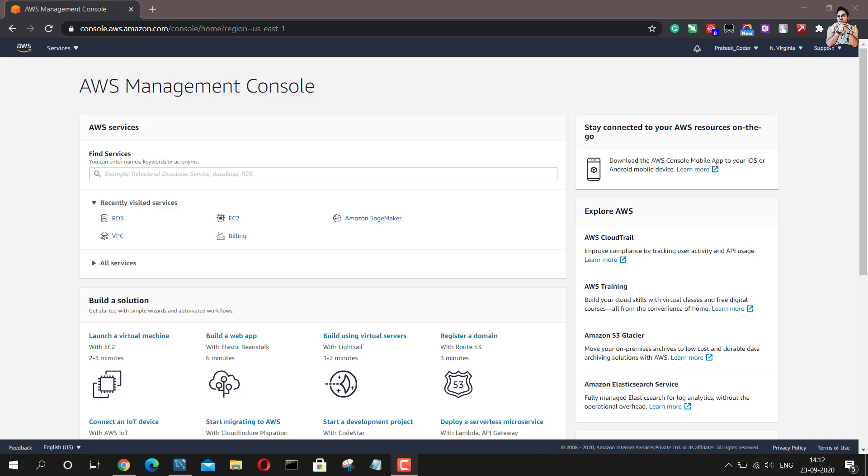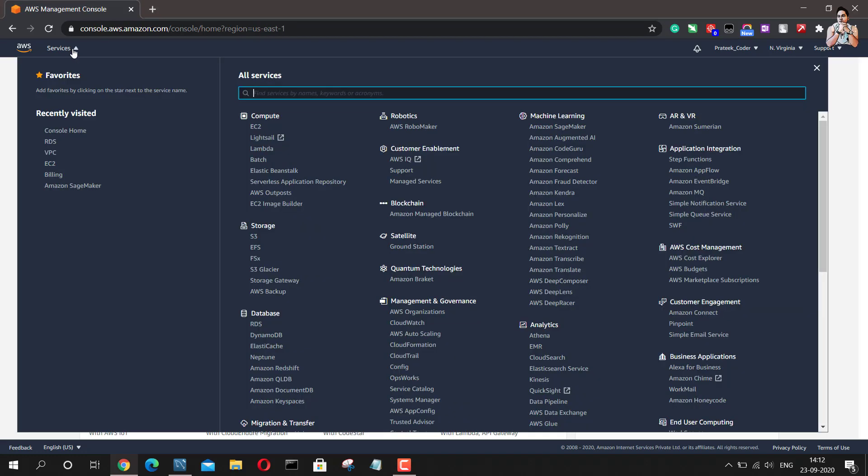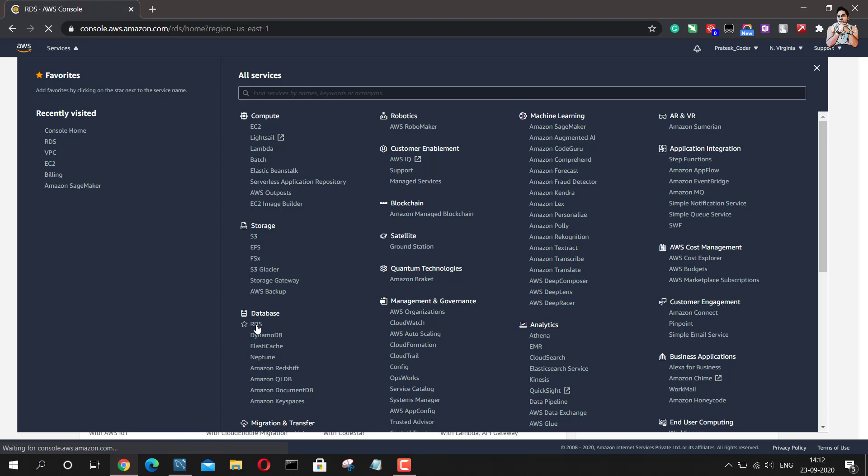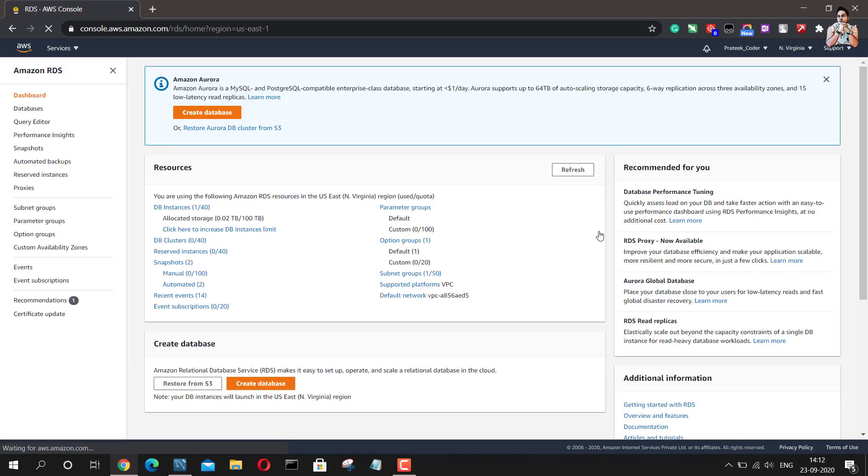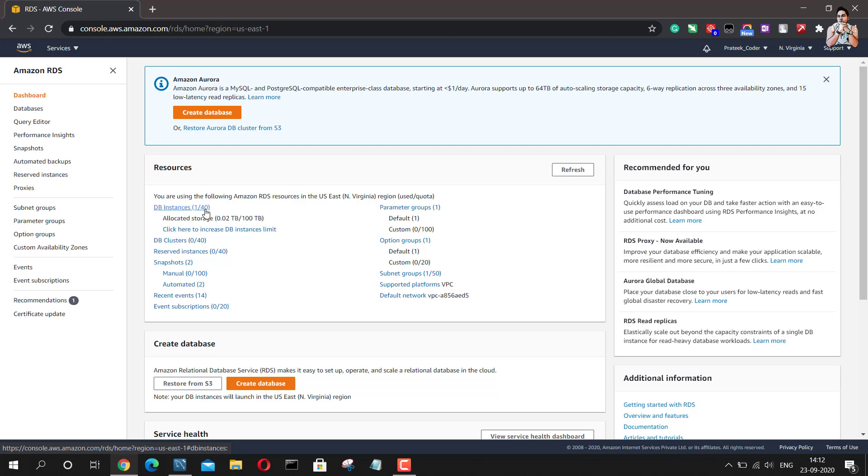So as you can see that I have already logged into my AWS console. The first thing we would like to do to start our database is to go to RDS service. So this is the RDS dashboard. Here you can see all the KPIs related to RDS, you can see all the instances which are running. You can see the allocated storage out of 100 TB and all other KPIs which are available.